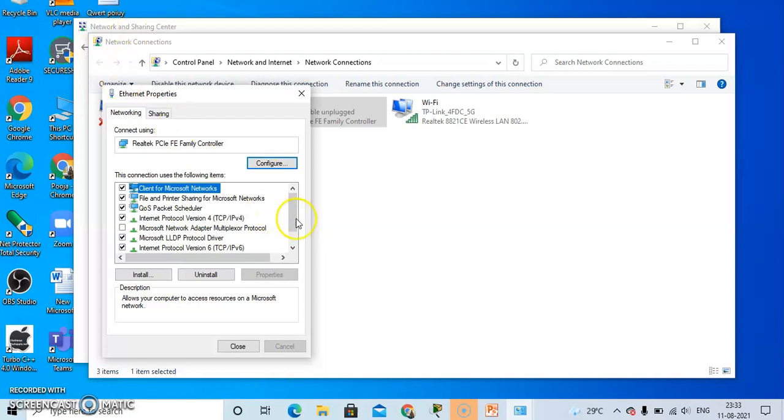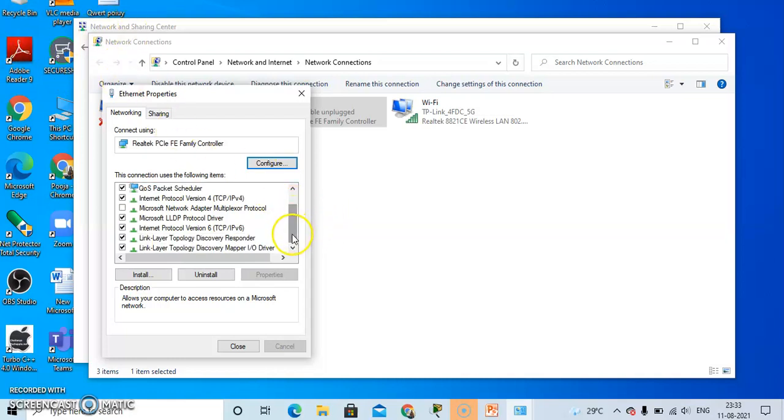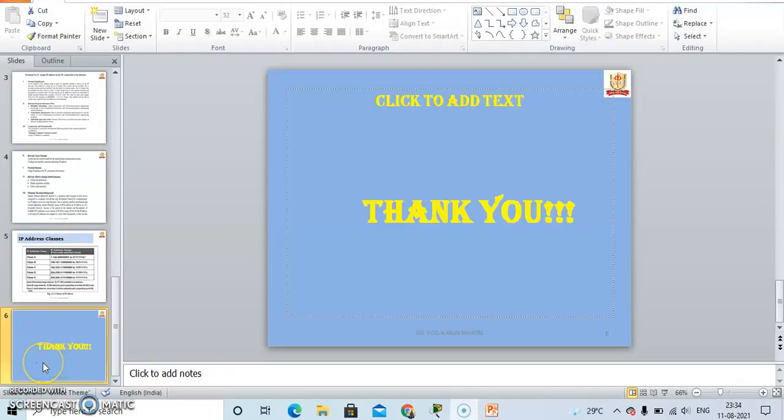So now we have learned how to set an IP address. Hence, we successfully assigned an IP address to the PC which is connected to the internet. Thank you.